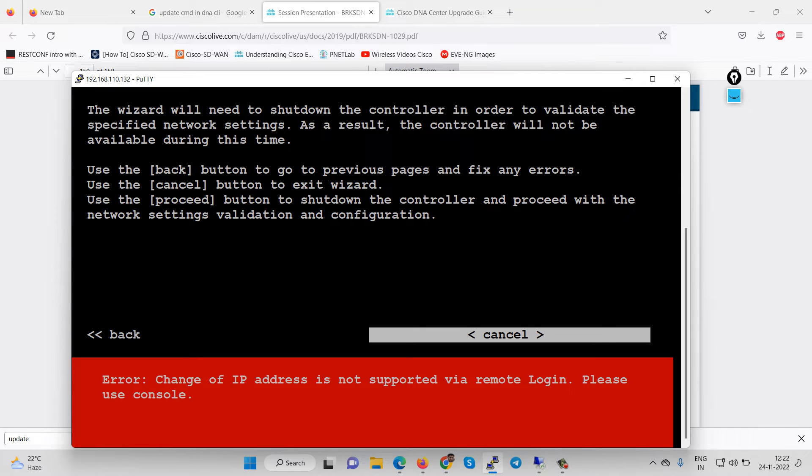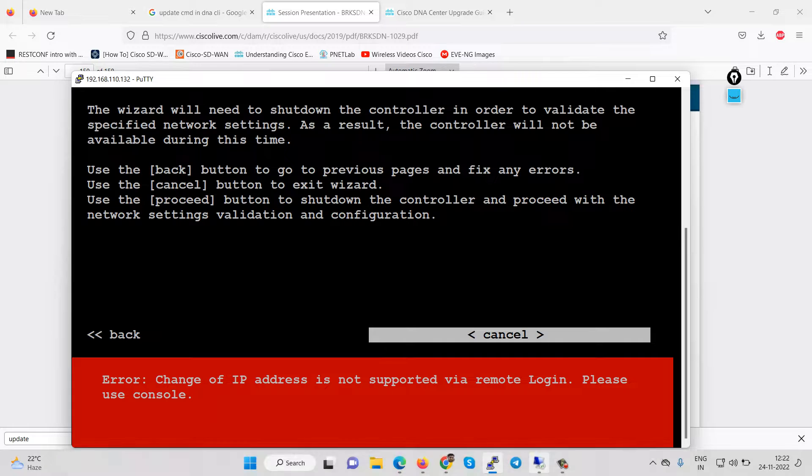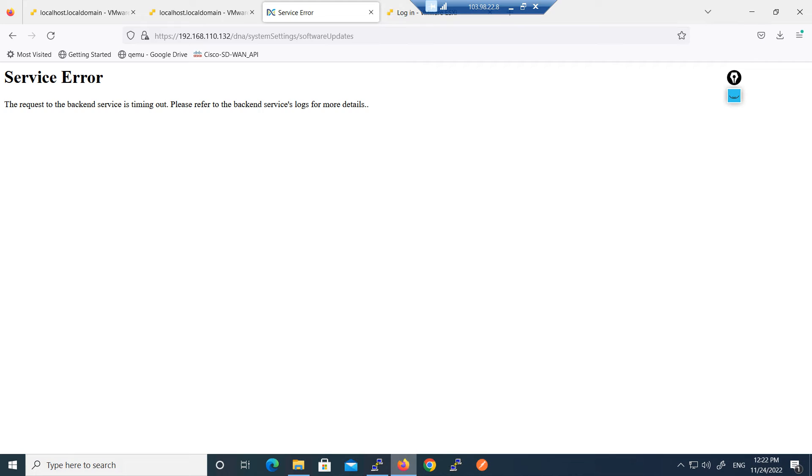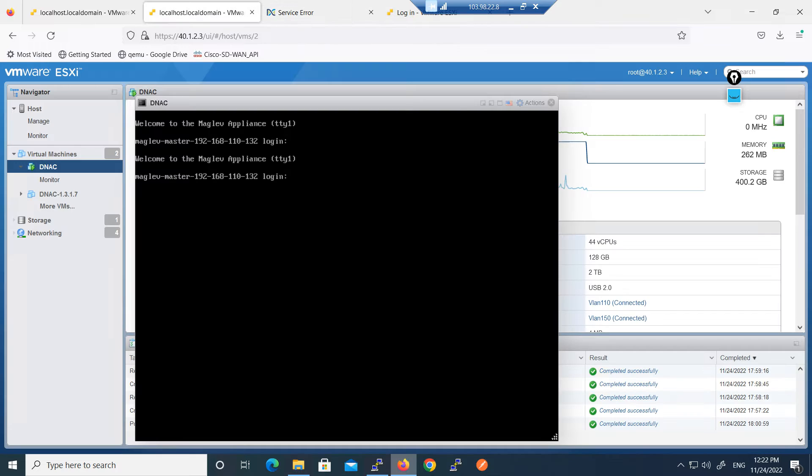Error: change of IP address is not supported by remote login, please use the console. So if you are getting this error then we have to log into the console.